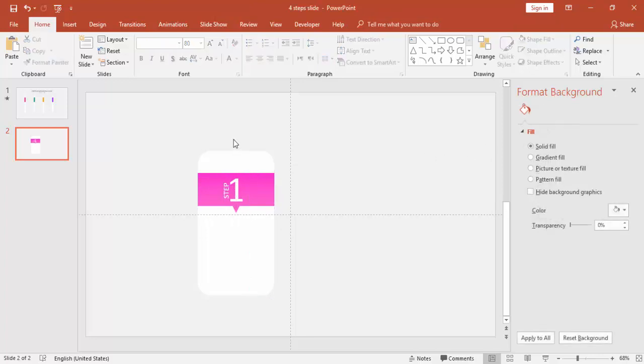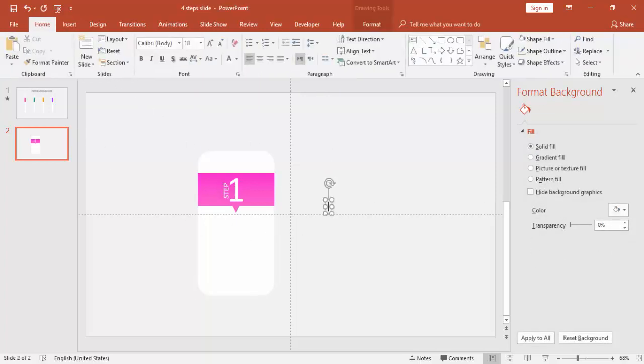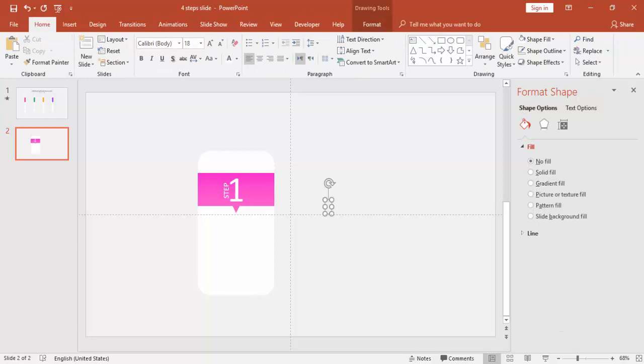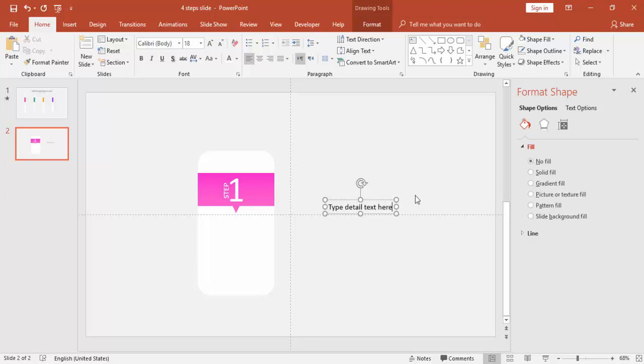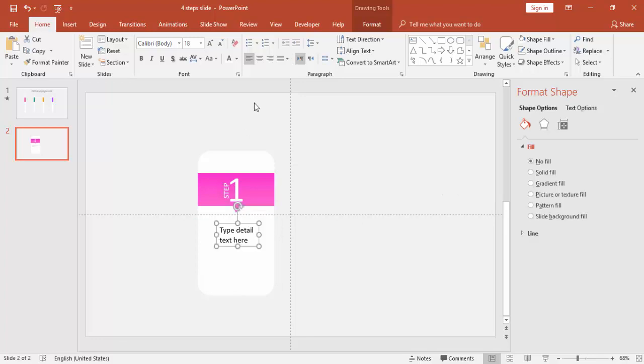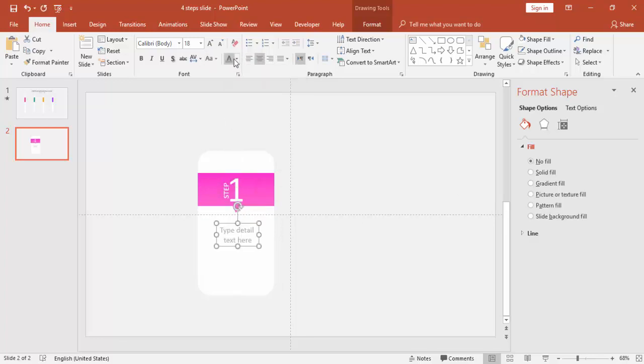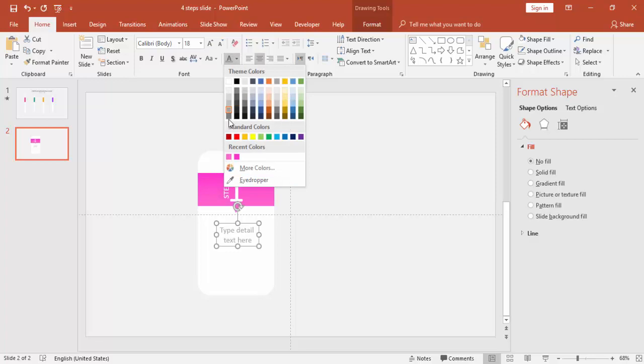And then you can add some detailed text here. For that, you can just type the content and then change the font color.